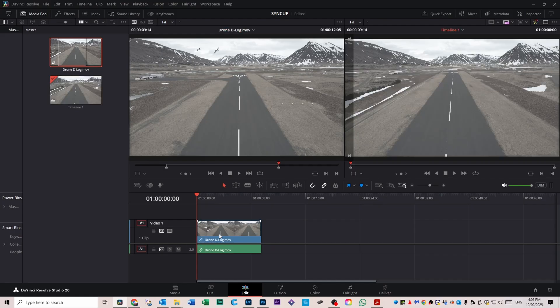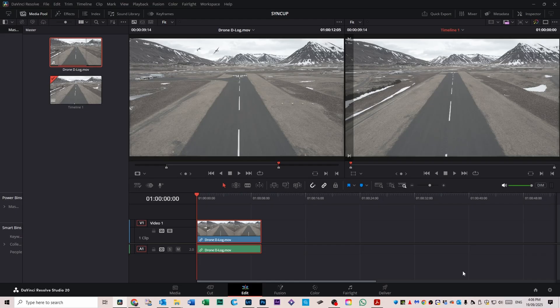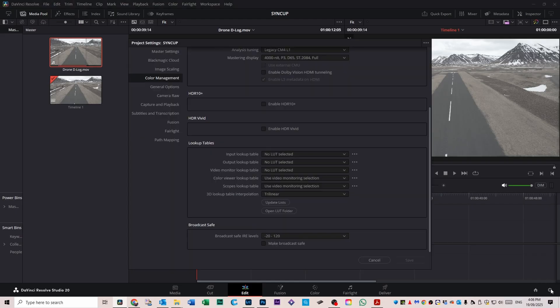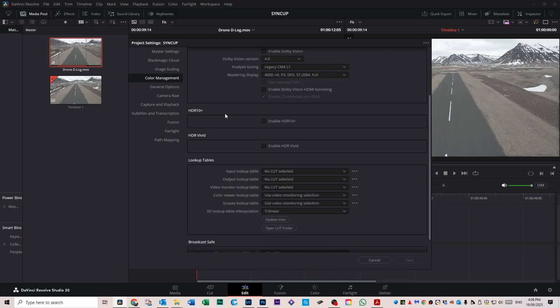Now we've got some footage in there to actually color correct. Go over to the cog on the right hand side here down the bottom, click that cog, scroll up and select color management.